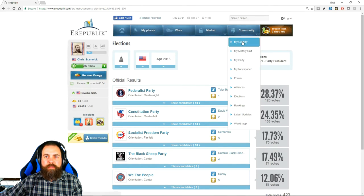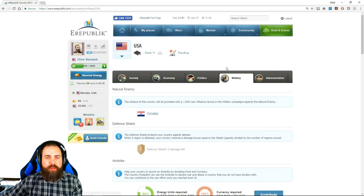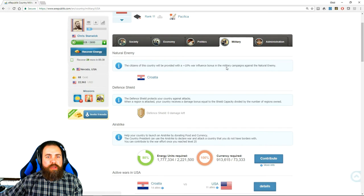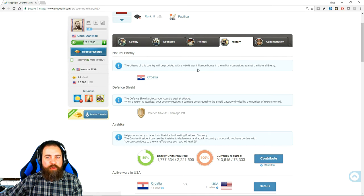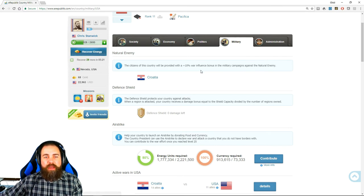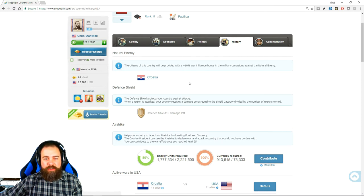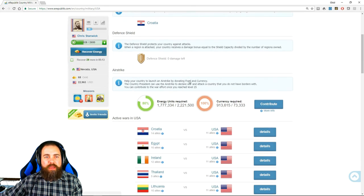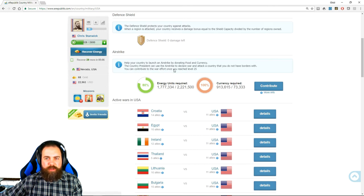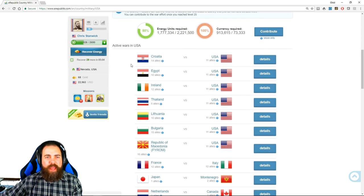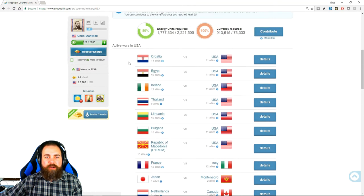Okay let's go back to my country and go to the military tab. This shows who we have set as our natural enemy. In this case Croatia. We get a plus 10 war influence bonus against them, and they are one of the nations currently invading us. Hence why they are our natural enemy. Most of this does not pertain to most players.